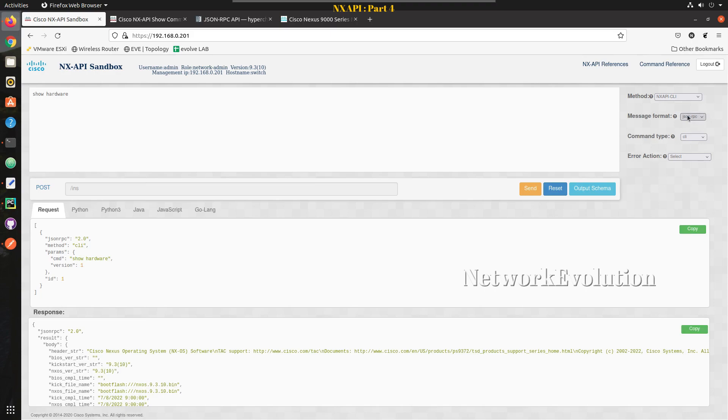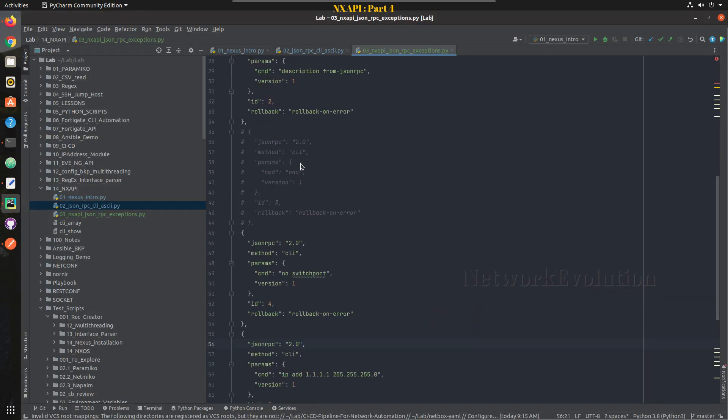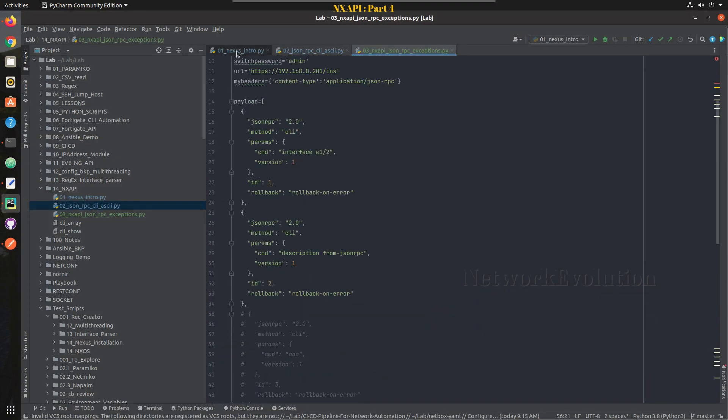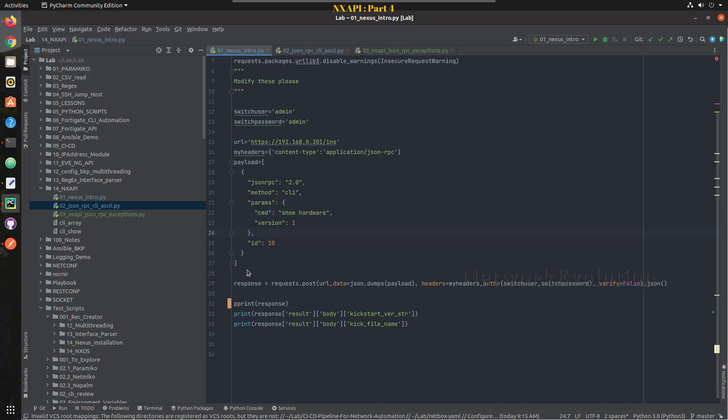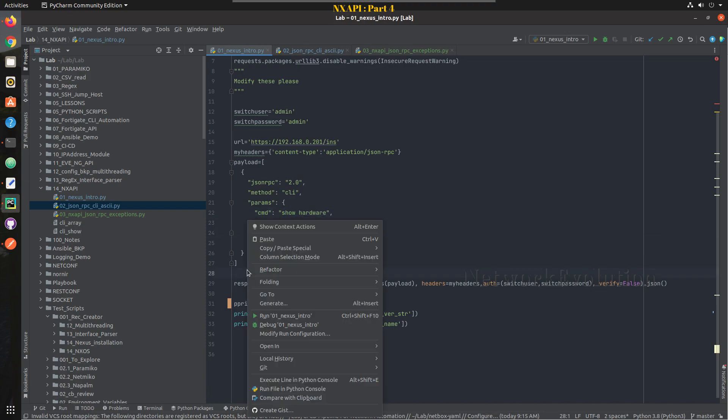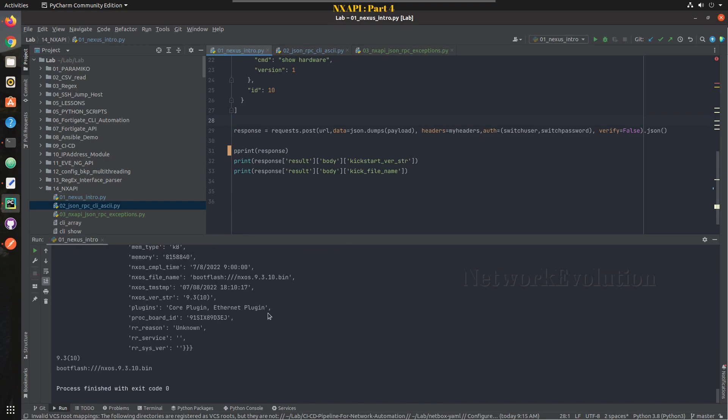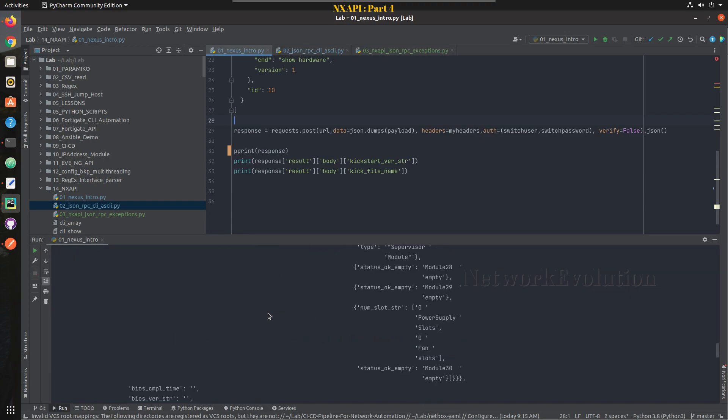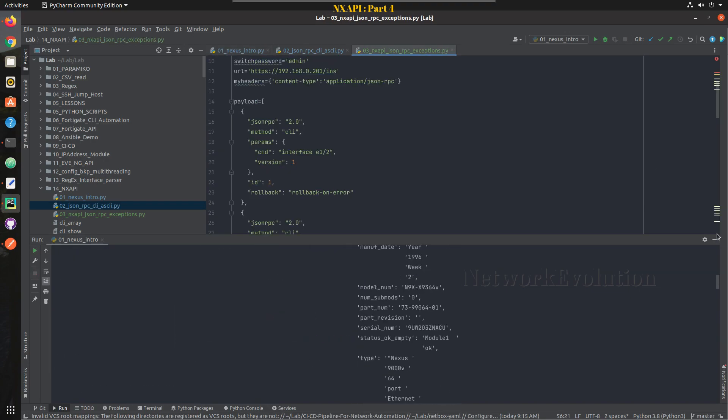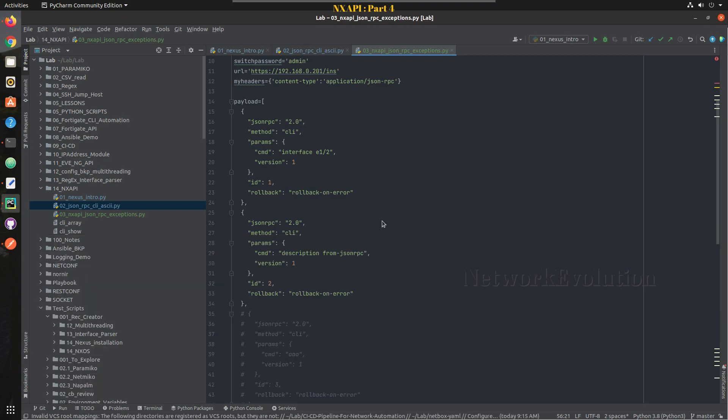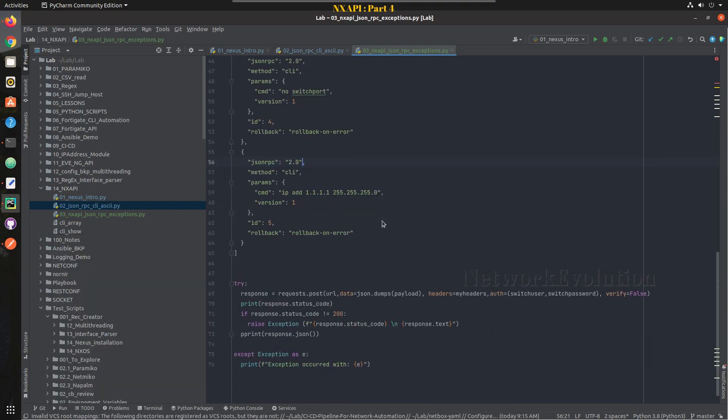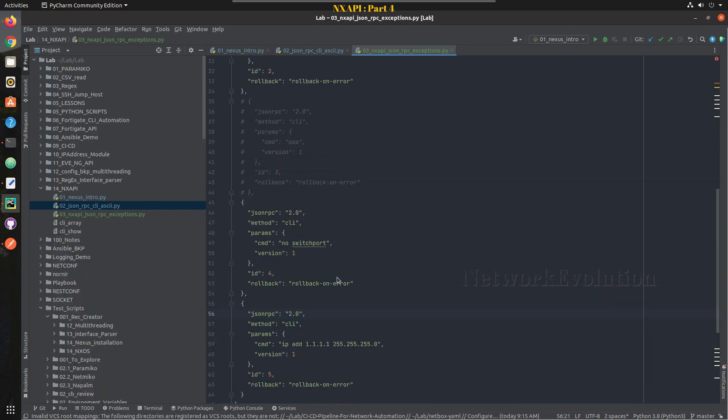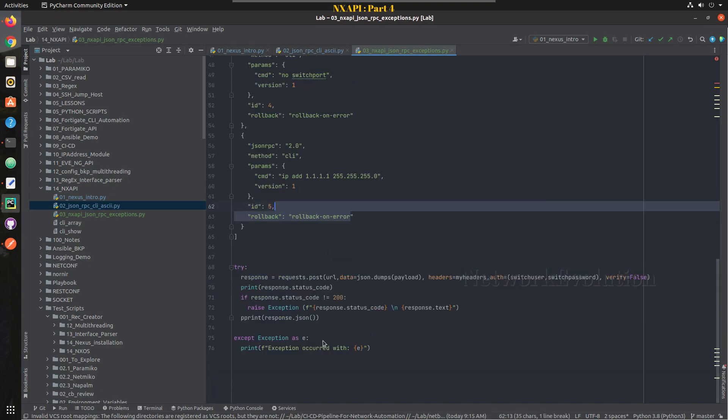In the previous video we have seen how to initiate API from Python, how to send show command, show hardware command, and parse the output to get some details from the entire JSON output. Then we have seen how to send configuration using JSON RPC message format and how to handle some of the exceptions as well.